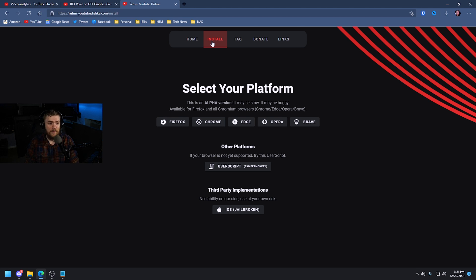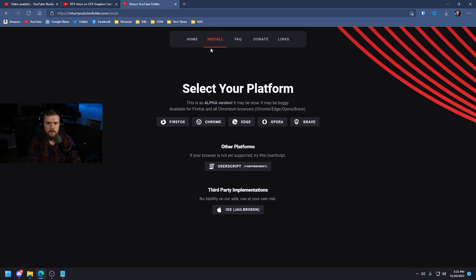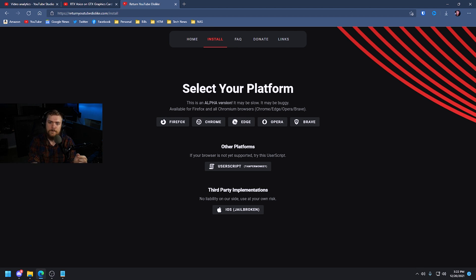There is code available for jailbroken iOS, and there is also code you might be able to integrate into other unsupported browsers. Additionally, any browser that is Google Chrome or Chromium-based will let you install the Chrome variant of this extension, so be sure to check that out if you have a Chromium-based browser.